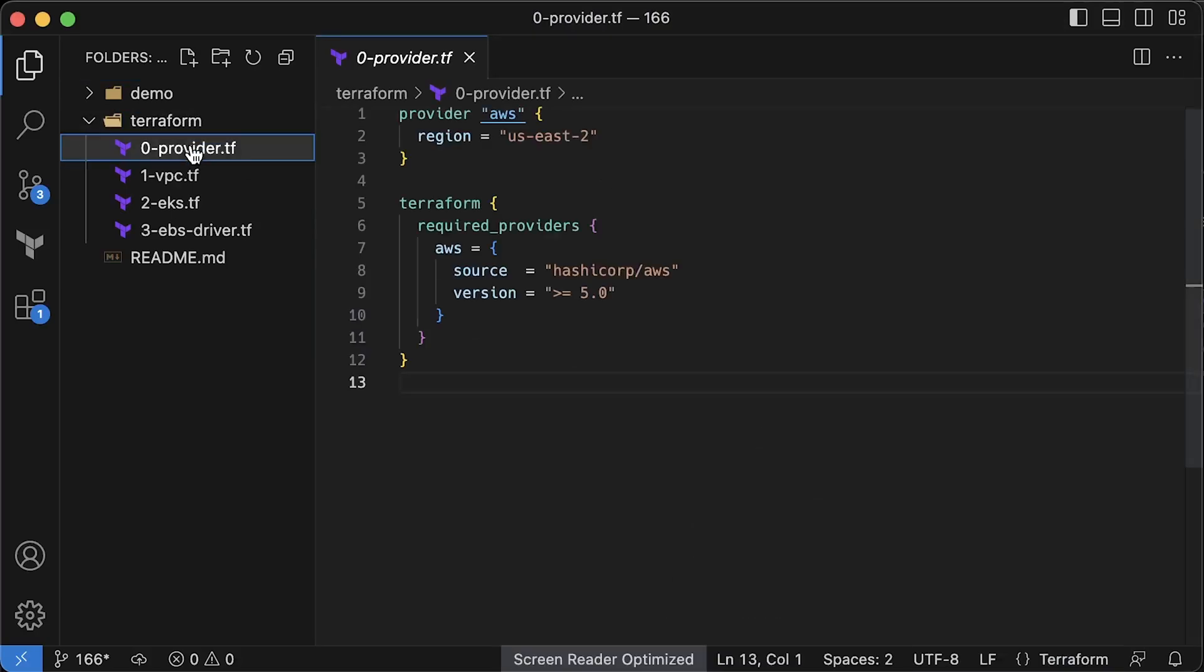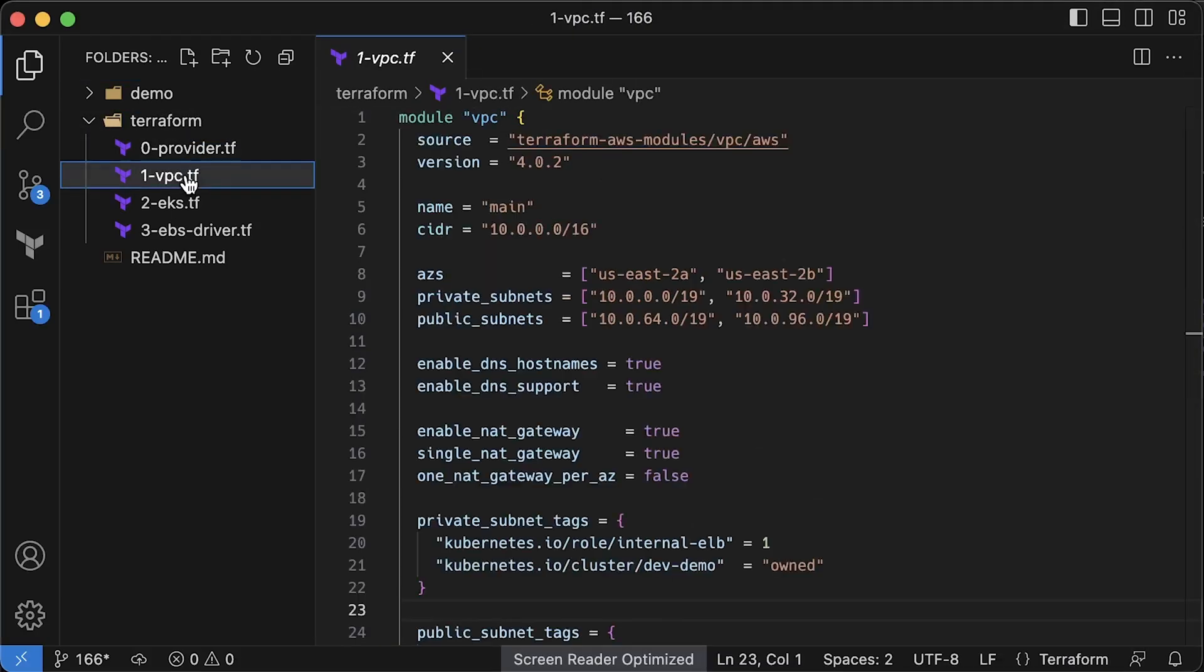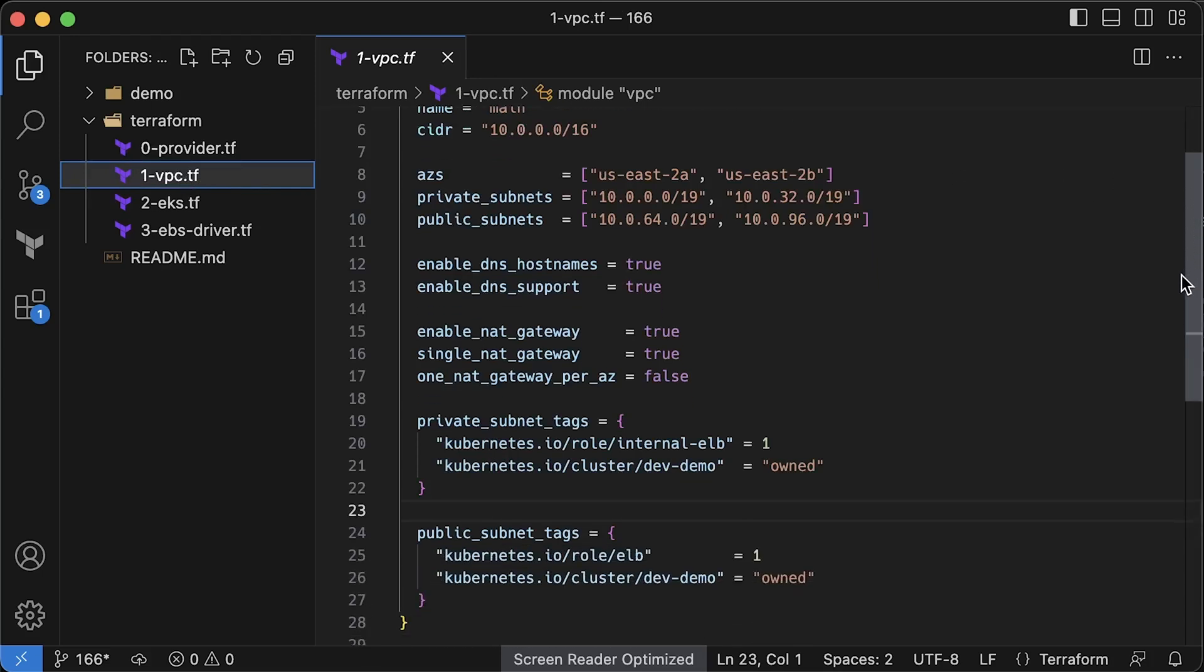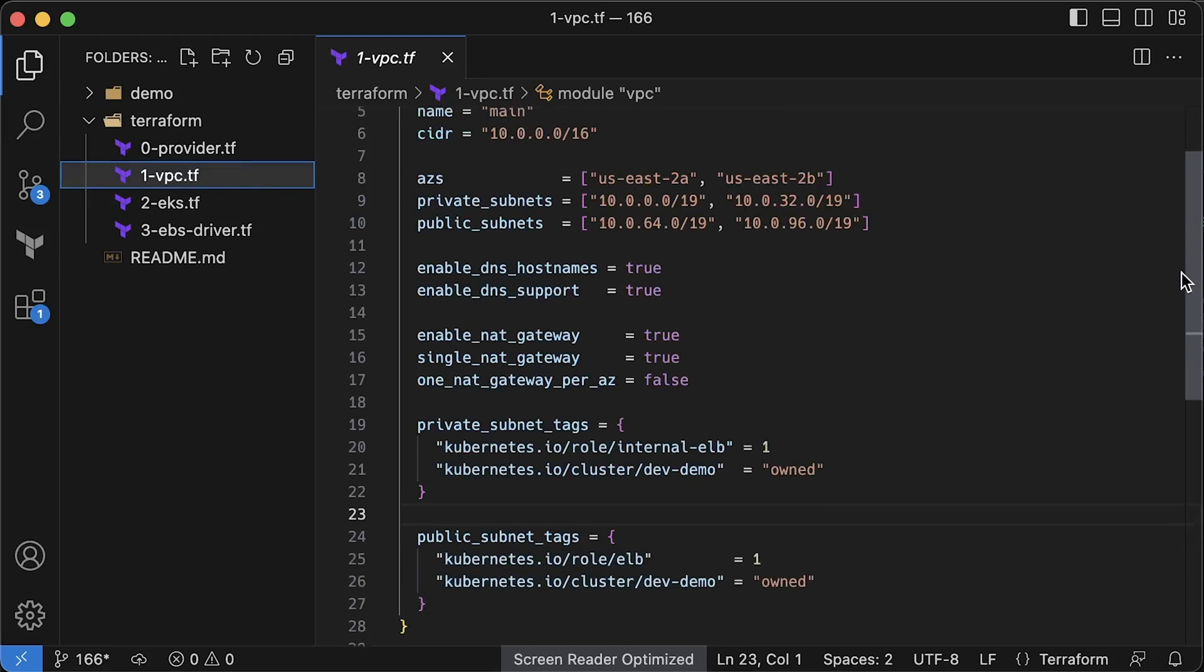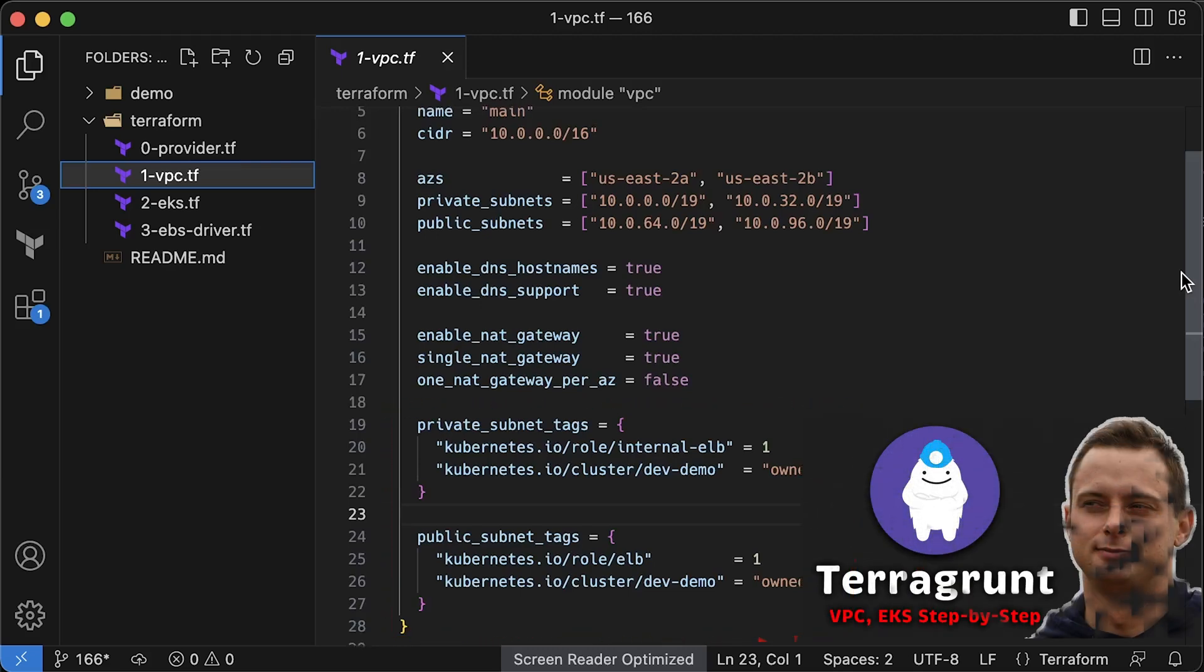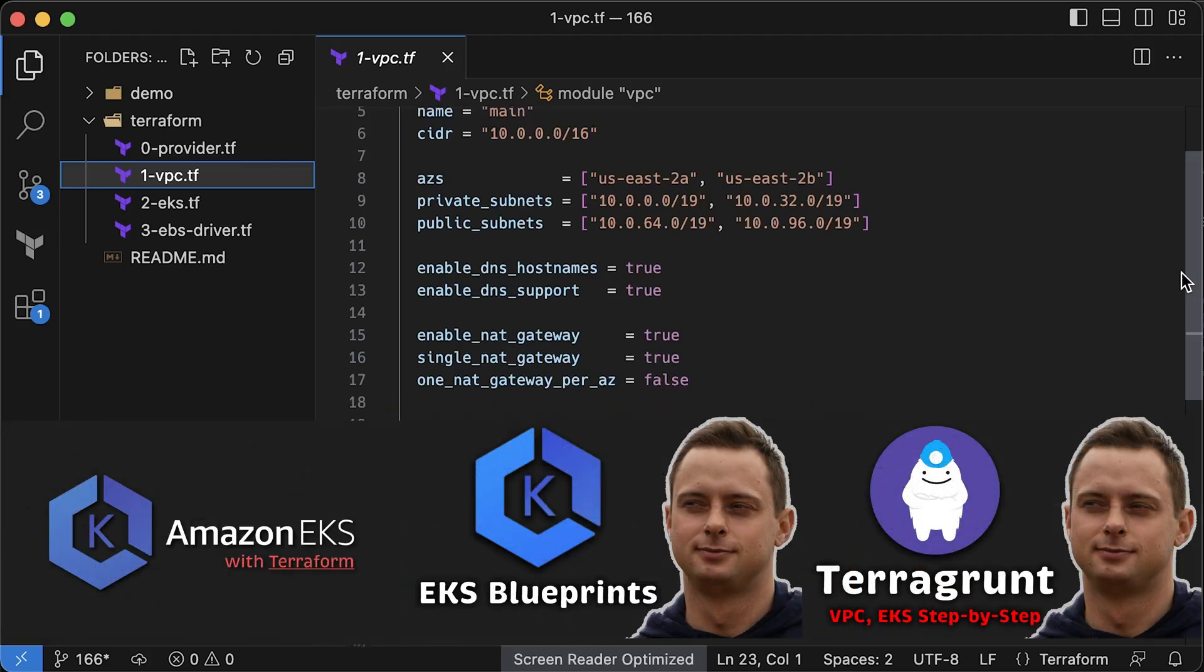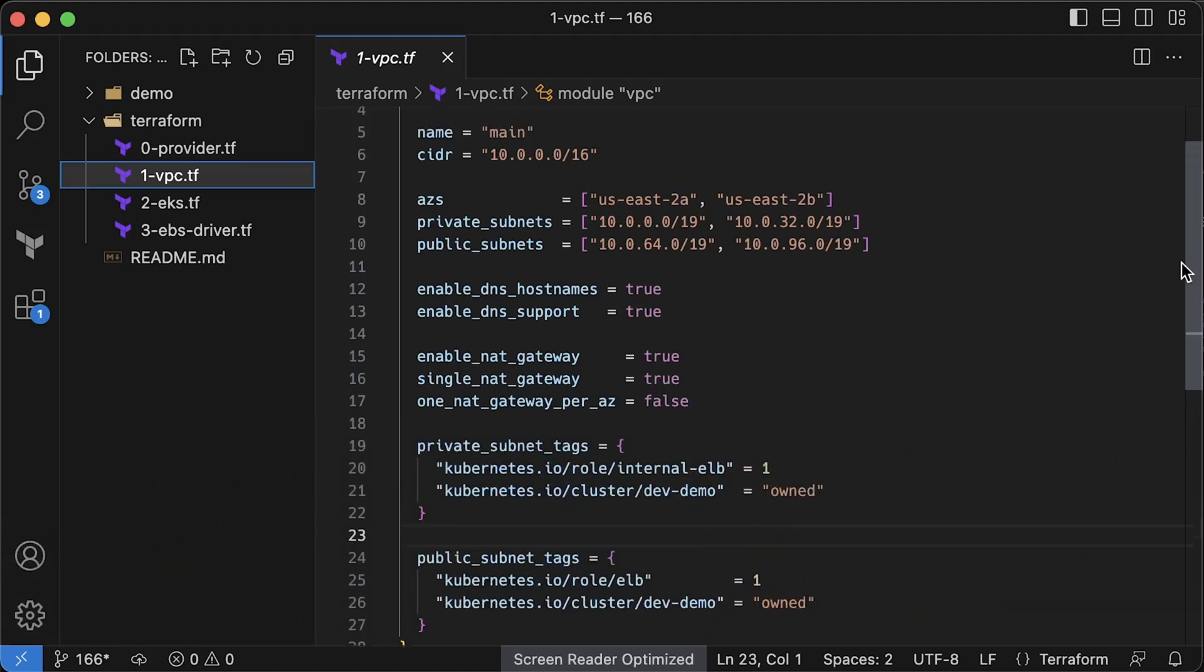Before we can run the demo, let me quickly go over the Terraform code I prepared to create VPC and EKS cluster from scratch. We start by setting up AWS provider with version constraints. Next, I use open-source VPC Terraform module to create a private virtual network in our account with labels made specifically for the EKS cluster.